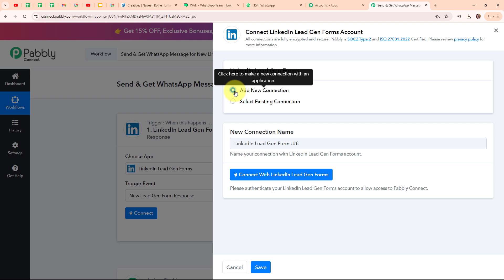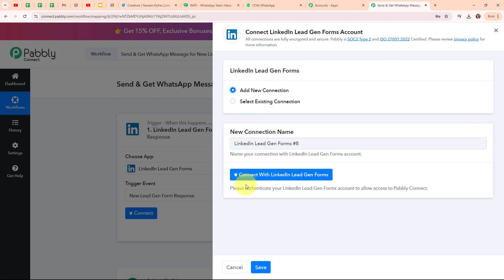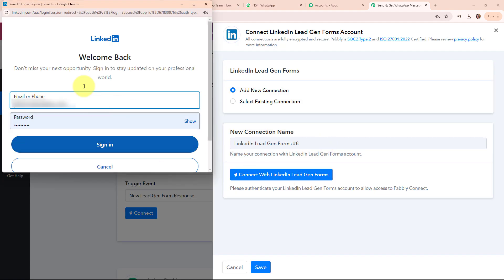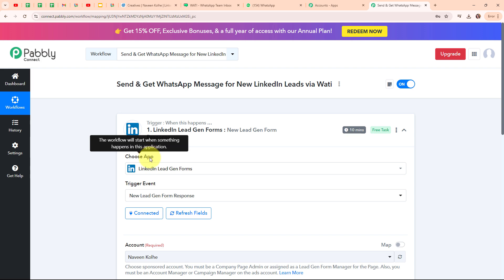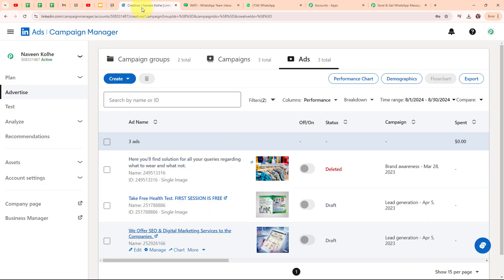To build a new connection, I am going to select 'Add New Connection'. If your LinkedIn Leadgen Forms account is already connected with Pabbly Connect, you can click on 'Select Existing Connection'. I am going to click on 'Connect with LinkedIn Leadgen Forms'. It has automatically taken my email and password of my LinkedIn account, so I am clicking sign-in. Authorization successful! We easily got connected because I was already logged into my LinkedIn Leadgen account.